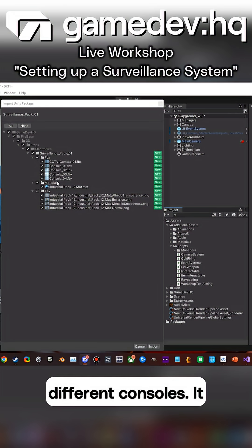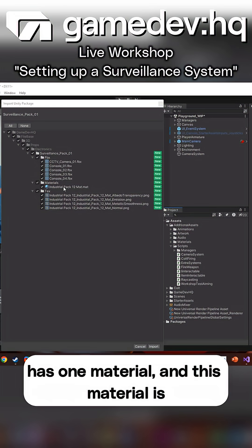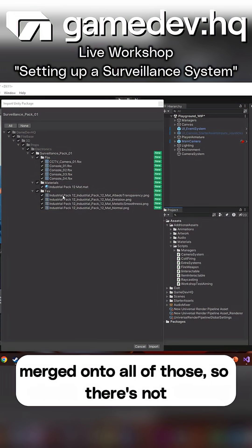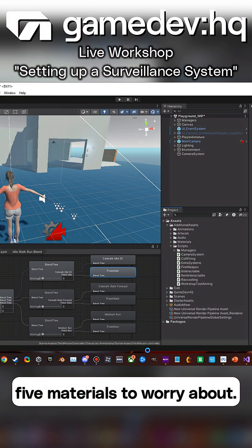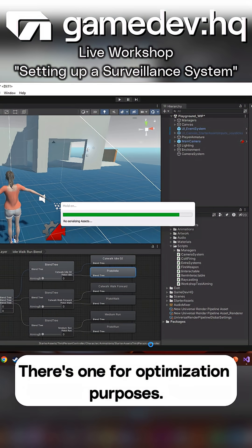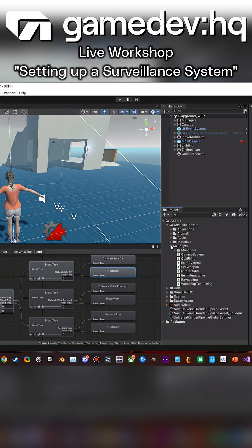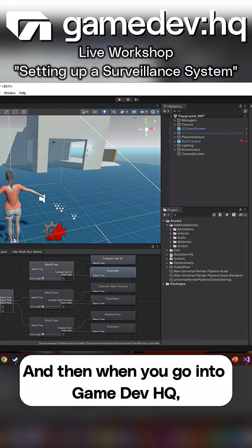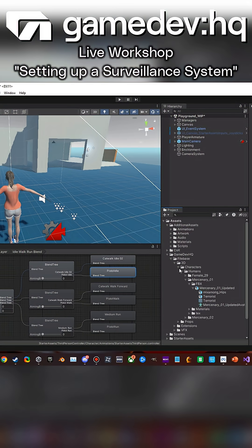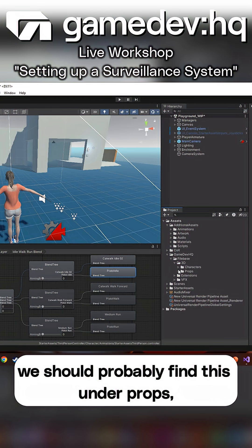It's got the different consoles, it has one material, and this material is merged onto all of those. So there's not five materials to worry about, there's one for optimization purposes.